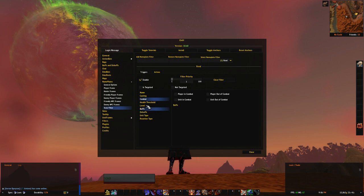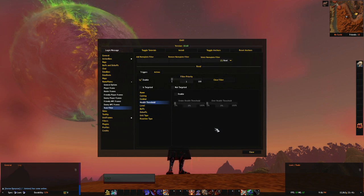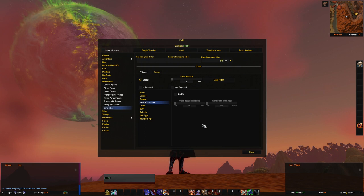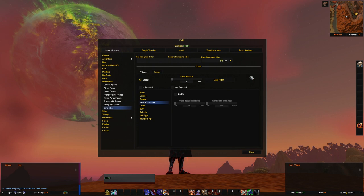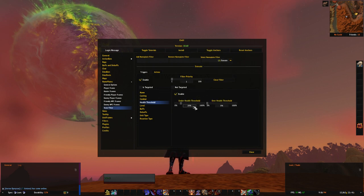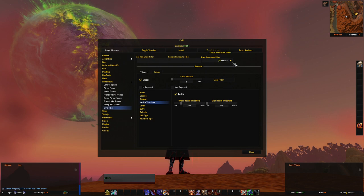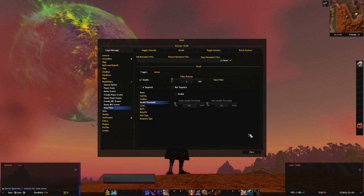Next is health values. As you can see, you can set it to be filtering units under certain health value or over certain health value. This is pretty useful for execute moves. Like in this case, if unit is lower than 20% for warrior execute, it will filter and apply needed actions.